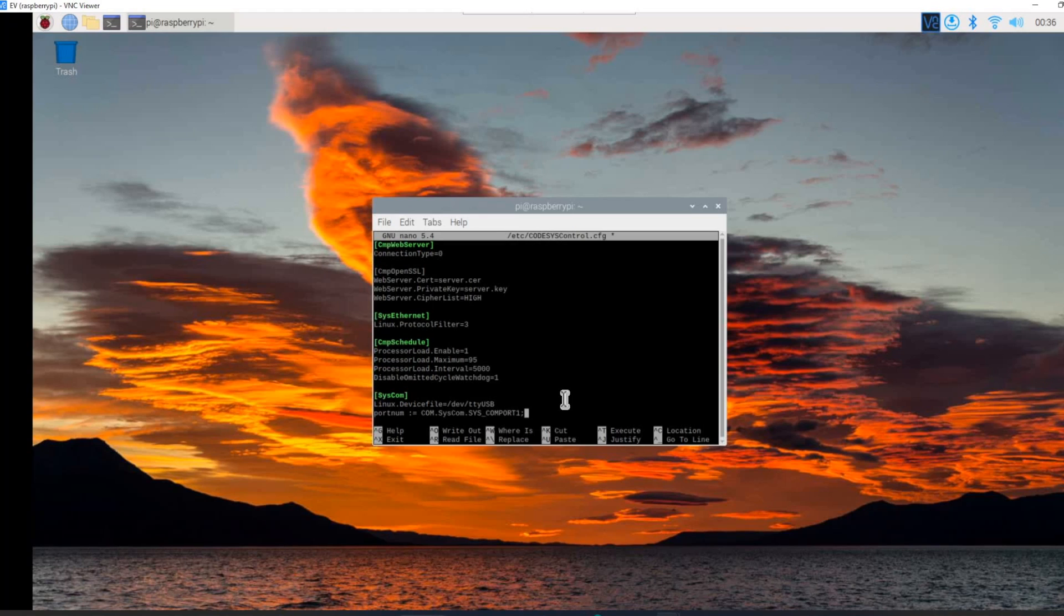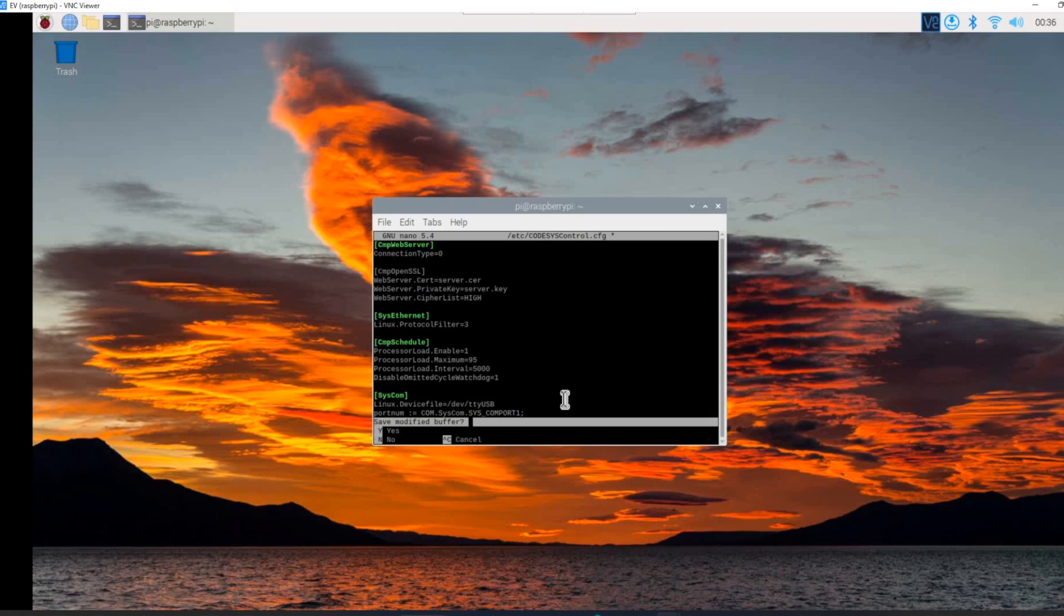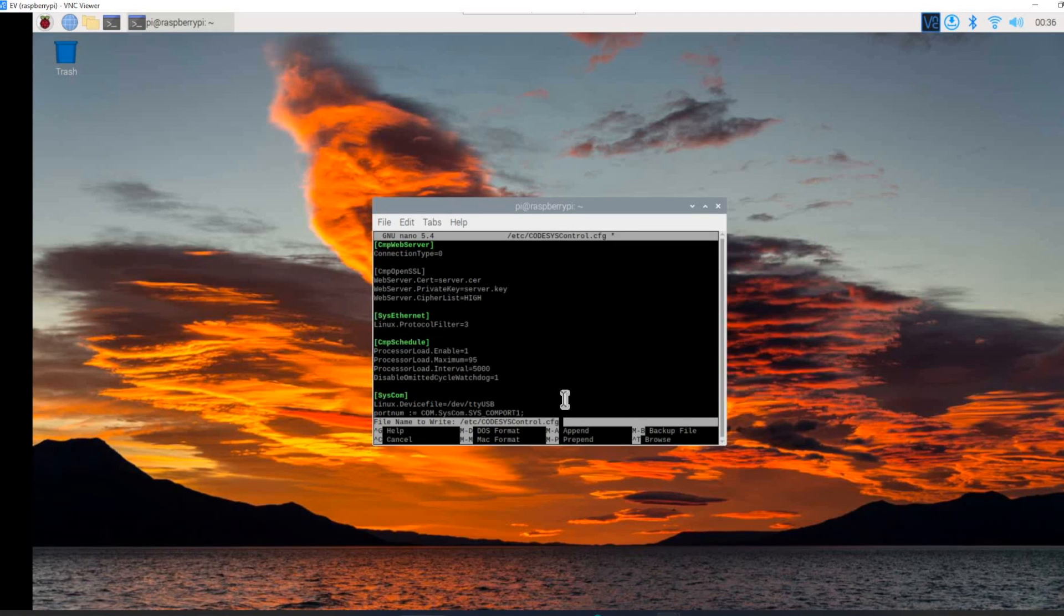This is the configuration which we need to add into the codices control cfg file and we need to save it so that it enables the USB to serial communication chipsets from the Raspberry Pi.